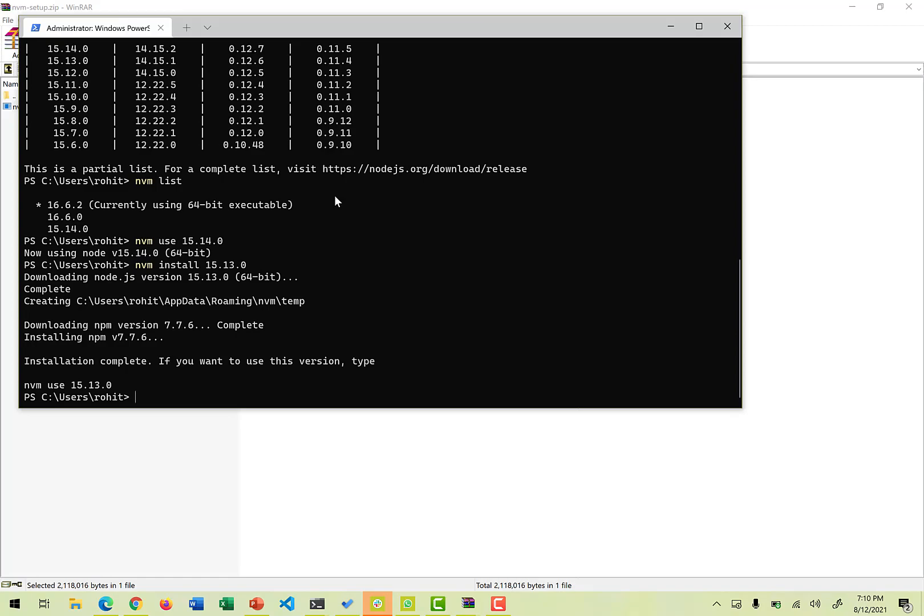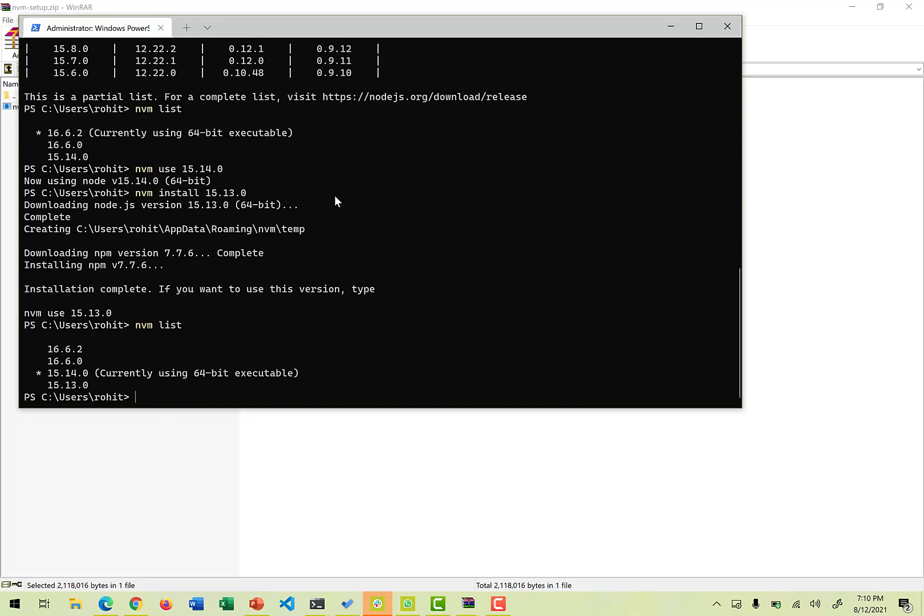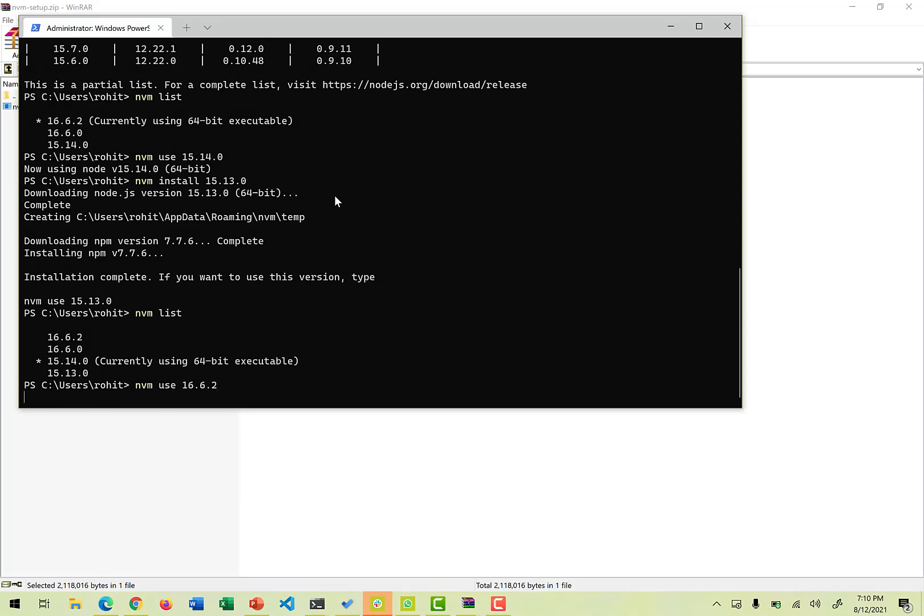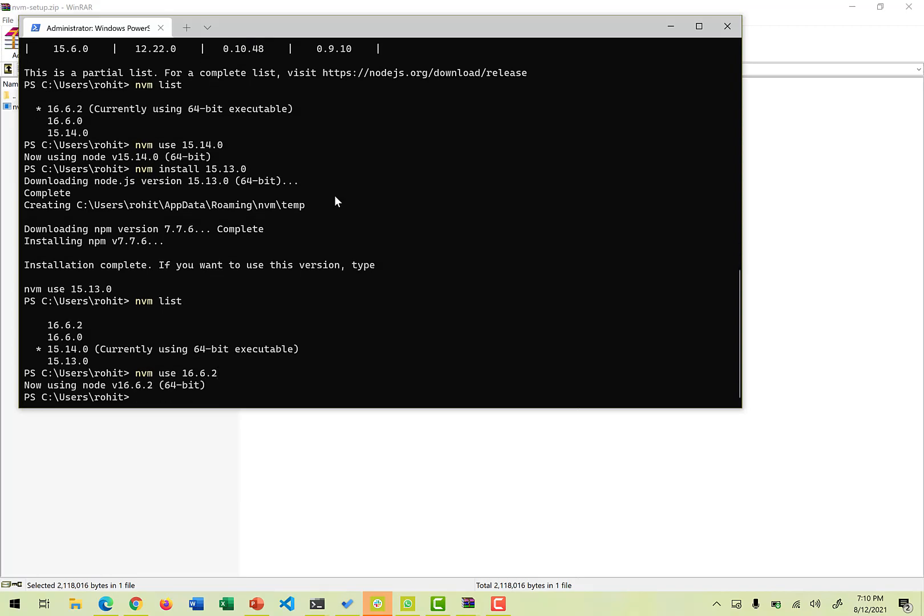So now that version is also installed. So if we just want to see that nvm list, so now you can see version 15.13.0 is also listed. And there is a star against 15.14.0 because that was the one which we made it by default. So if we just want to use 16.6.2 again, we just use this command nvm use this version. And now this becomes the default version for Node.js on our Windows machine. So this is how the Node Version Manager definitely helps us to install multiple versions of Node on our PC and it definitely helps to control different versions.